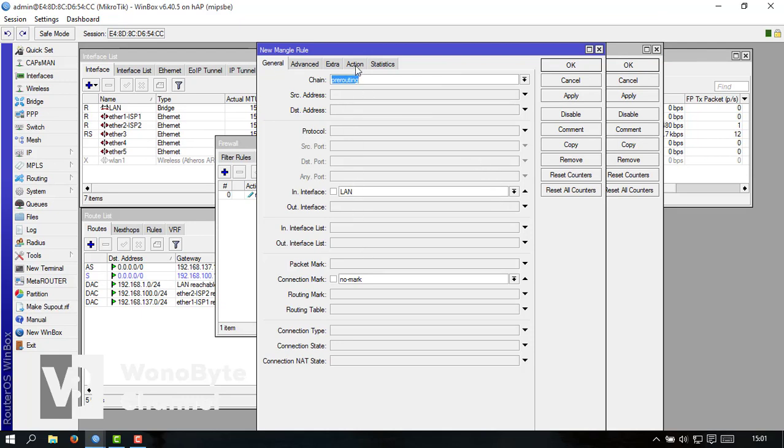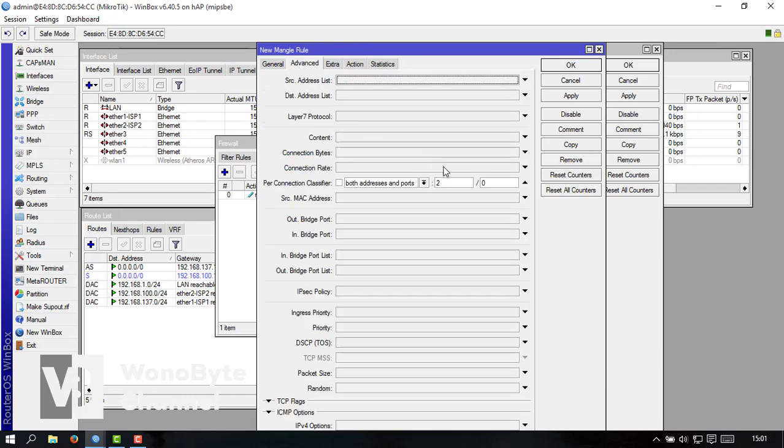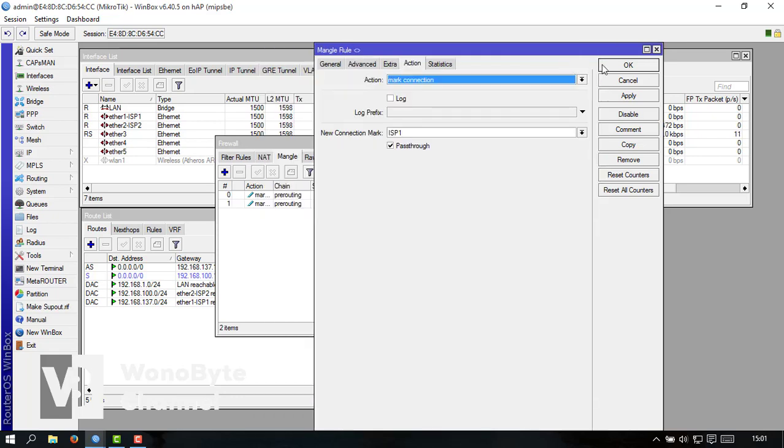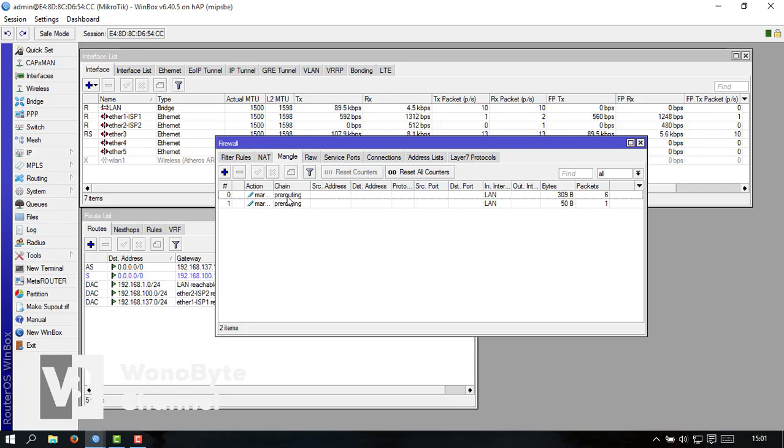Ini kita bikin ke ISP2 untuk advance-nya 0 ganti 1 kalau sudah apply oke oke. Nah ini jadi dua untuk routing-nya re-routing.